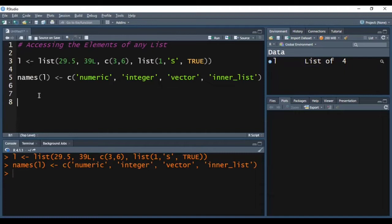Now we will see how we can access the elements of my list. Using subsetting — that is, using square brackets — we can access the elements of the list. I have written the name of my list and after that in the square bracket I'm giving the index of the element I want to access. In a list, the index starts from 1, 2, 3, 4 and so on, so the first element will have index 1.